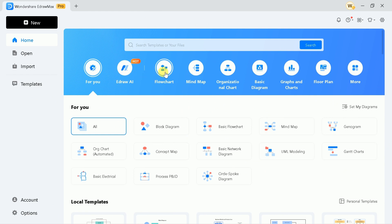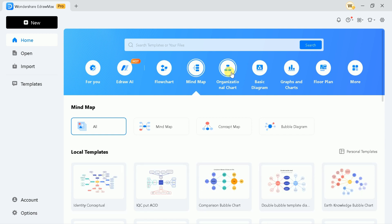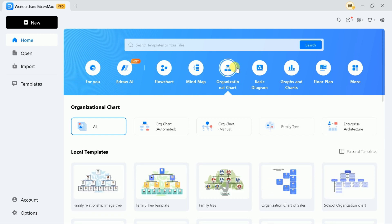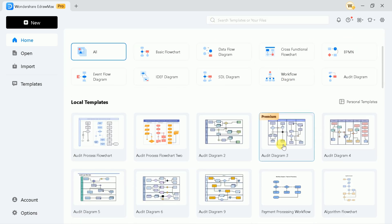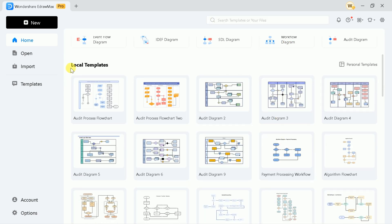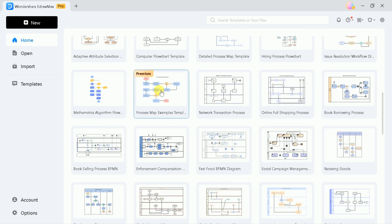This tool can be used for various purposes, and these vary from flowcharts, mind maps, organizational charts, basic diagrams, and many more. Further, you can see the local templates, which means you can use these templates to create your own. So let me open one and try something.